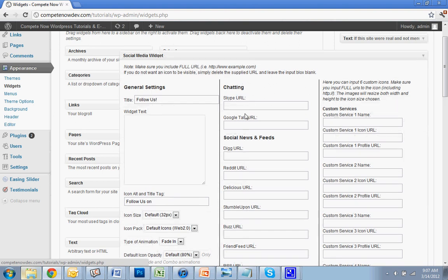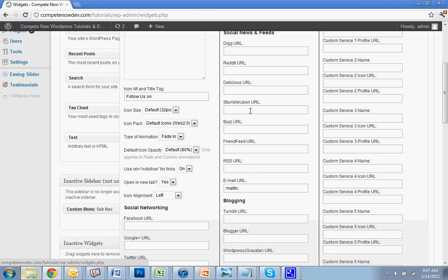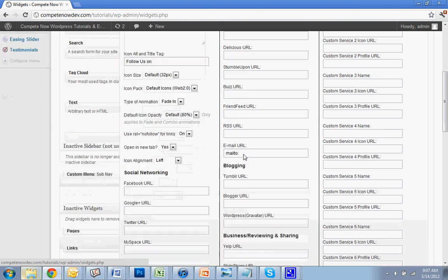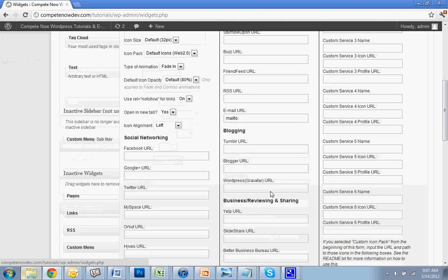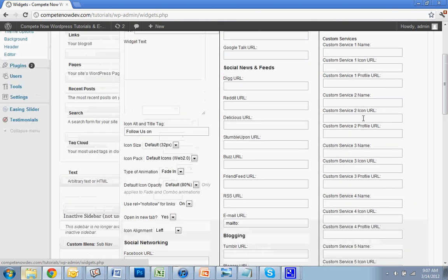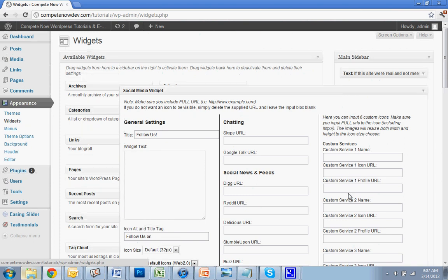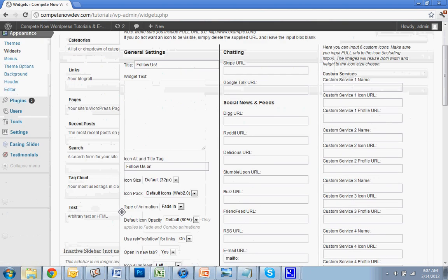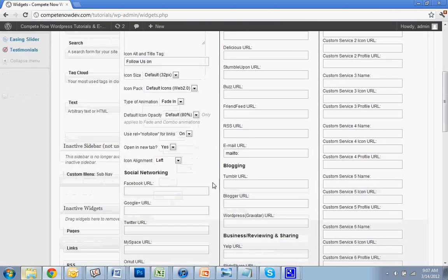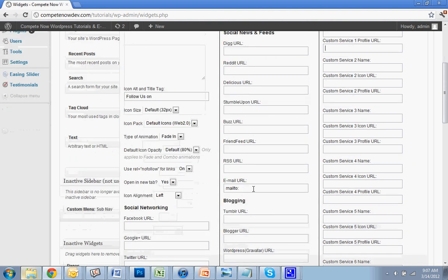Alright. Now, you'll notice there's a whole bunch of different ones you can add, StumbleUpon, Delicious, RSS, email address, and there's a whole bunch of custom ones. We won't go over that today. That'll be a little bit more advanced if you have your own icons you want to add. Maybe if you are a member of associations, you can put the image URL in here and you can put the link to the profile on that website, but for now, we'll just focus on the simpler ones.